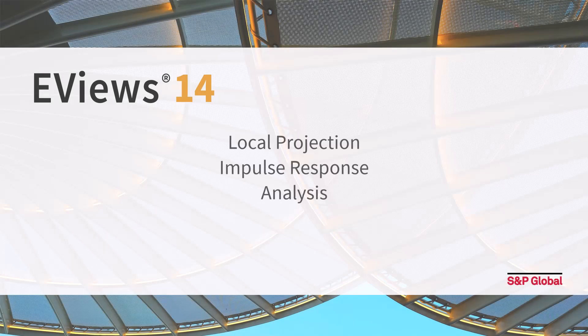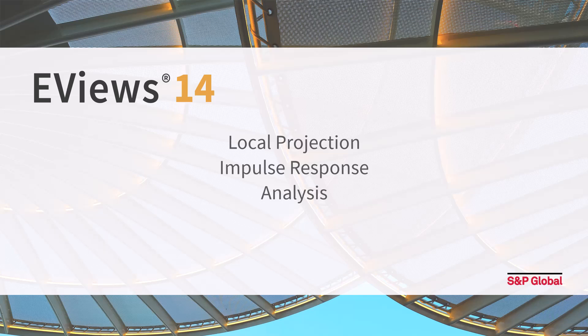Vector autoregression, or VAR analysis, is an econometric technique used to model the dynamic relationship among multiple time series variables. For the past few decades it has possibly been the most popular tool in macroeconomics.